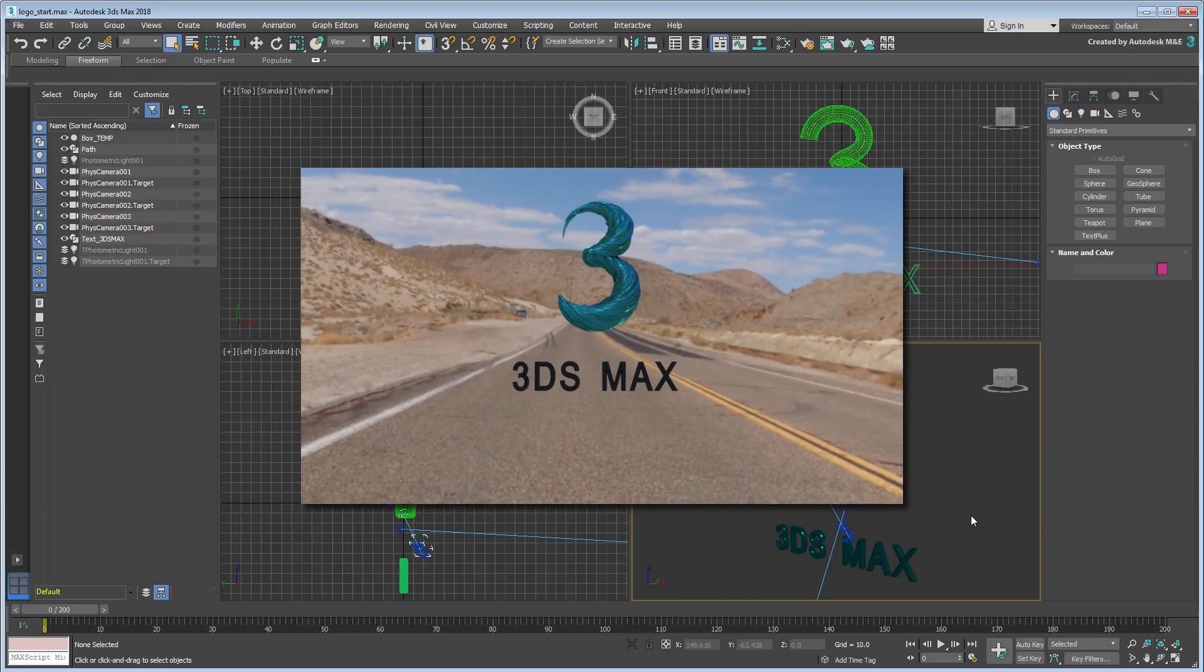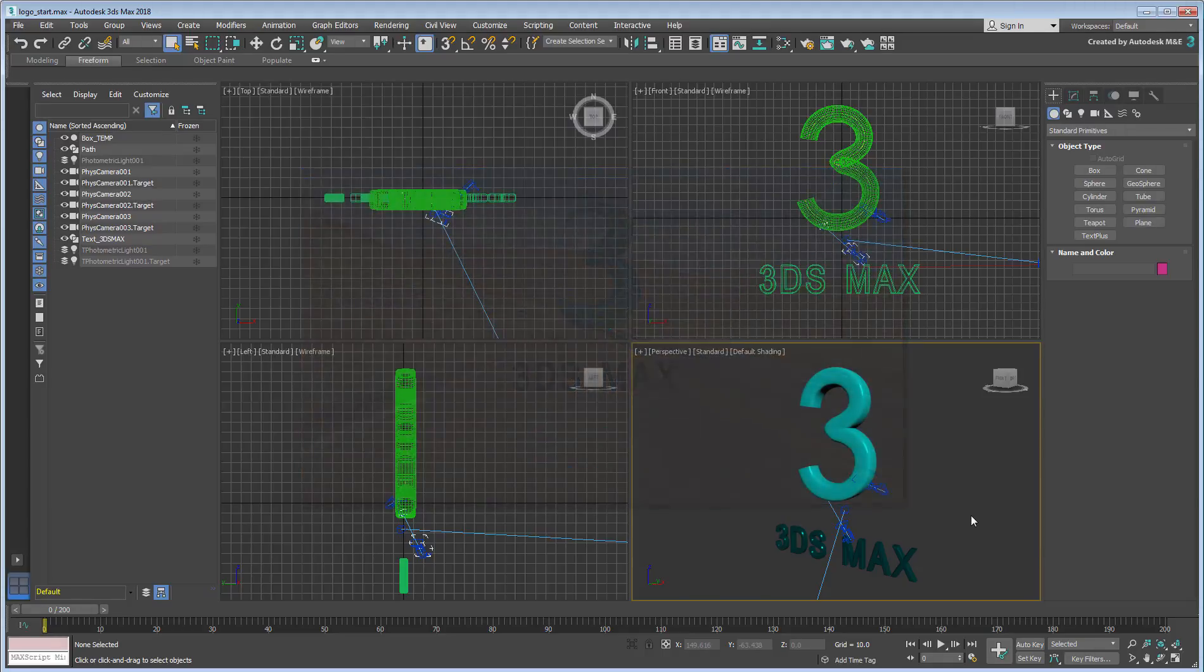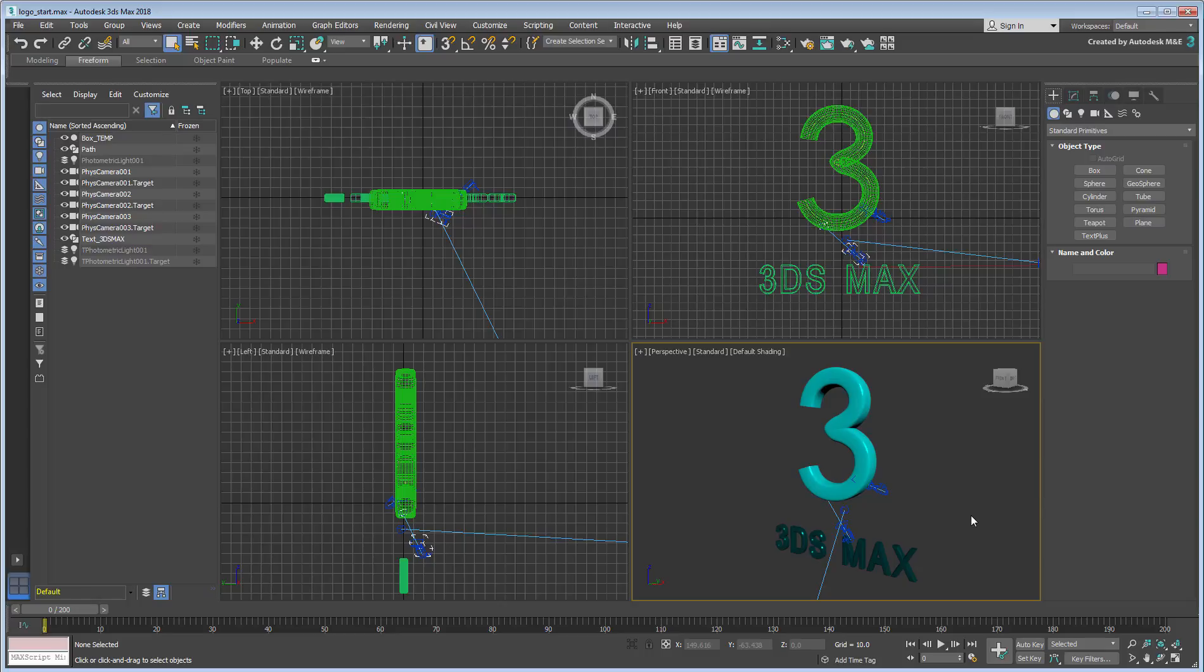This exercise makes use of the new and improved Path Deform modifier, which was introduced along with other spline tools in 3ds Max 2018.2. If you haven't worked with the spline tools before, be sure to watch the appropriate lessons on this channel to get a better understanding of what they can do.